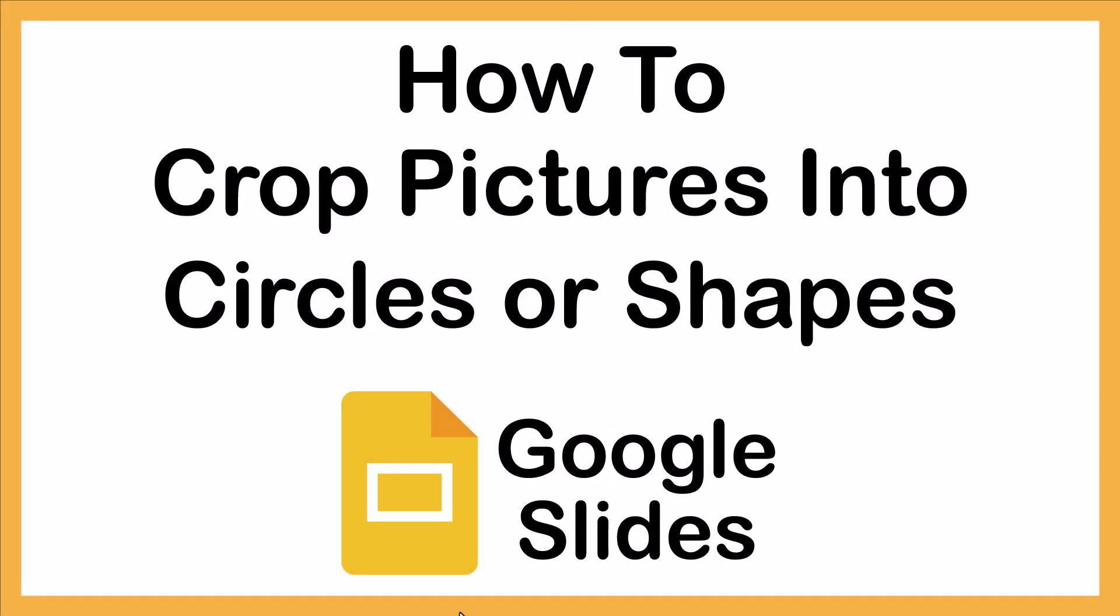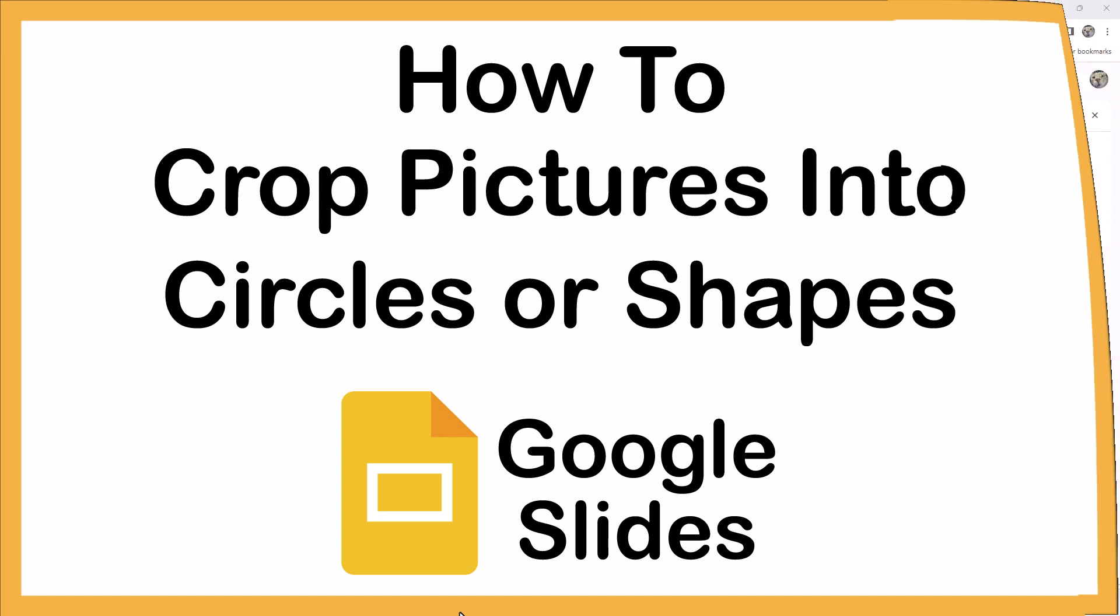This is going to be a video tutorial on how to crop pictures into circles or shapes in Google Slides. I will be using a desktop PC for this. Let me jump over to my browser here.